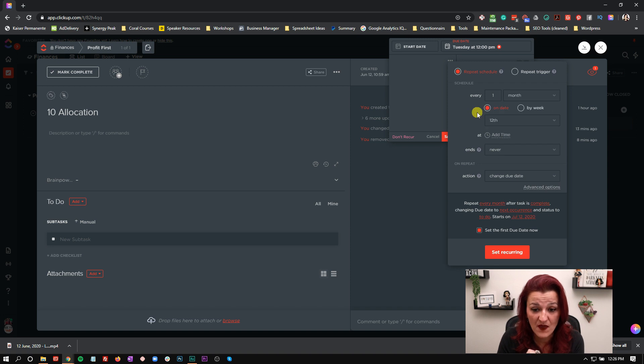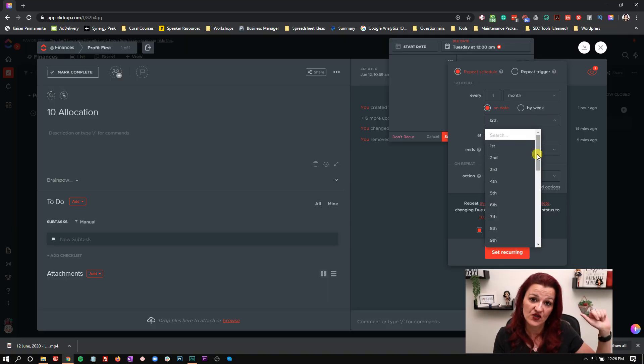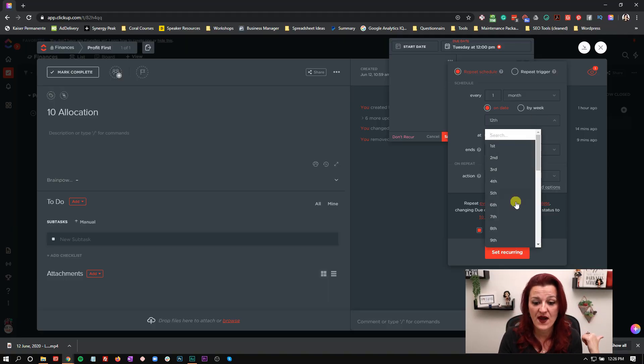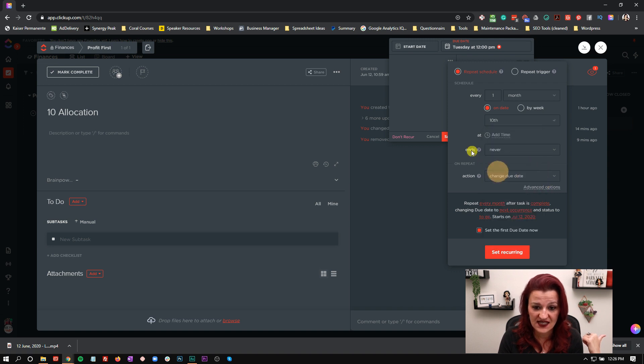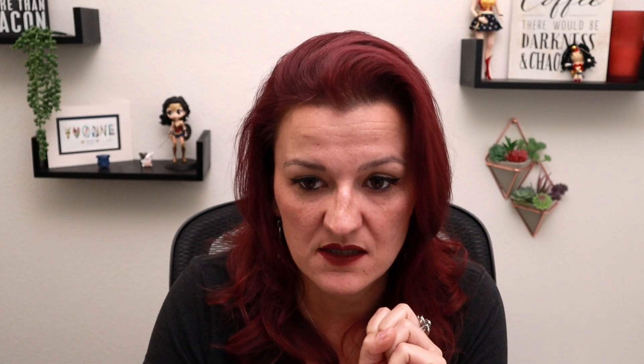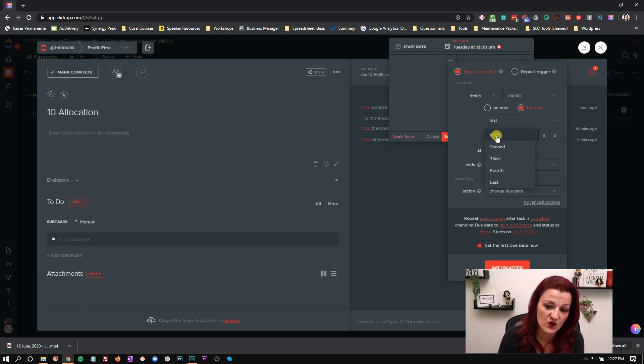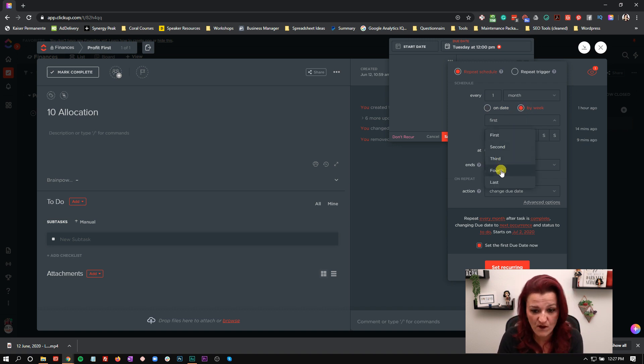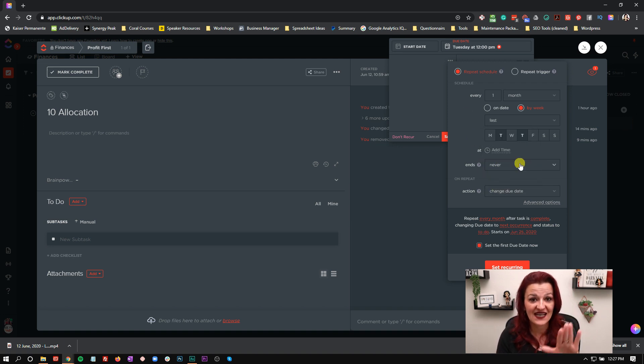If we go to every month, this changes a little bit. There's the question: is your due date based on a date or based on the day of the week? So on the date, and this is what I also used in my last video where my profit first allocations happens on the 10th and the 25th. So I need to set up two tasks for that. One to repeat on the 10th, one to repeat on the 25th. There is no way around this right now. You cannot choose multiple dates in the month. So that needs to be two dates. Or is it by week, meaning the first week of the month, the second week of the month, the third week of the month, the fourth week of the month, the last week of the month. And then which days in that week does it repeat?